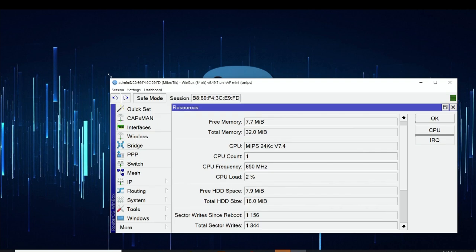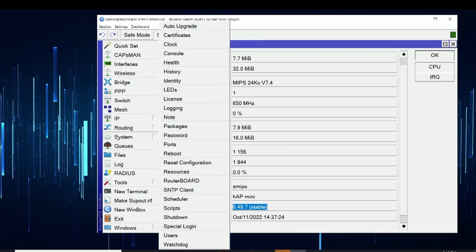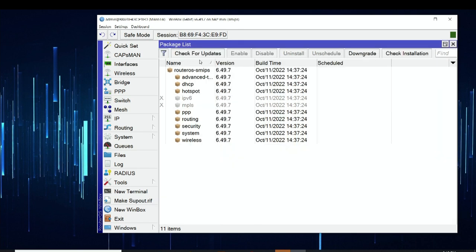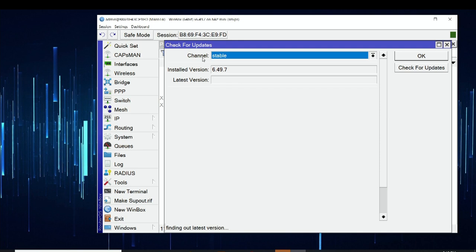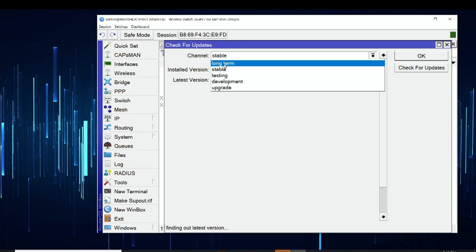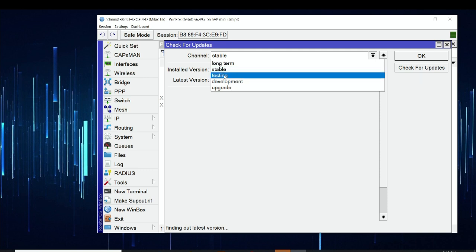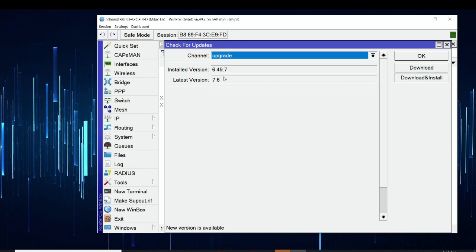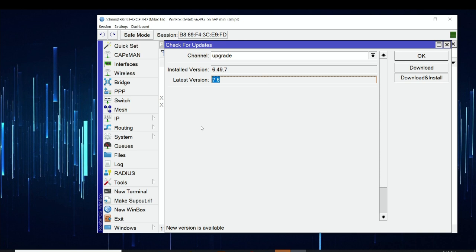To use the easier method, I go to System and then Packages. Here you can see the Check for Updates option. If I click there, I can pick the channel — expanding that list shows Long Term, Stable, and Testing. Since we are on RouterOS 6 and can go to RouterOS 7, that's a major upgrade. We can see the Upgrade option, and clicking it suggests the latest Stable version — in this case, 7.6.